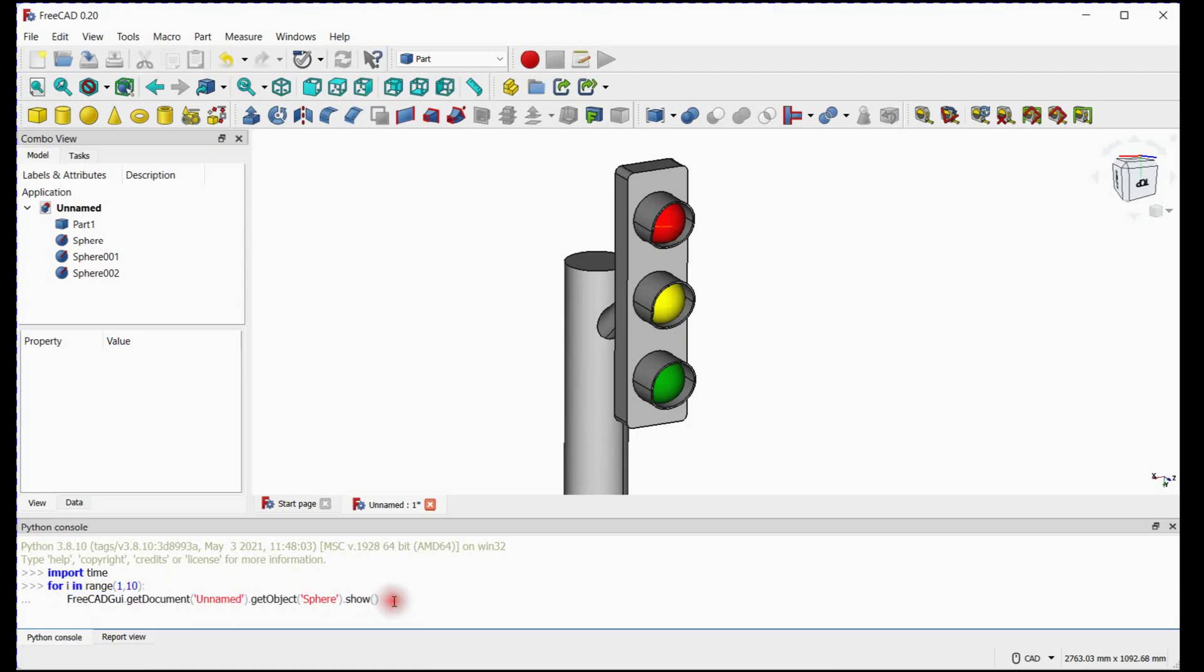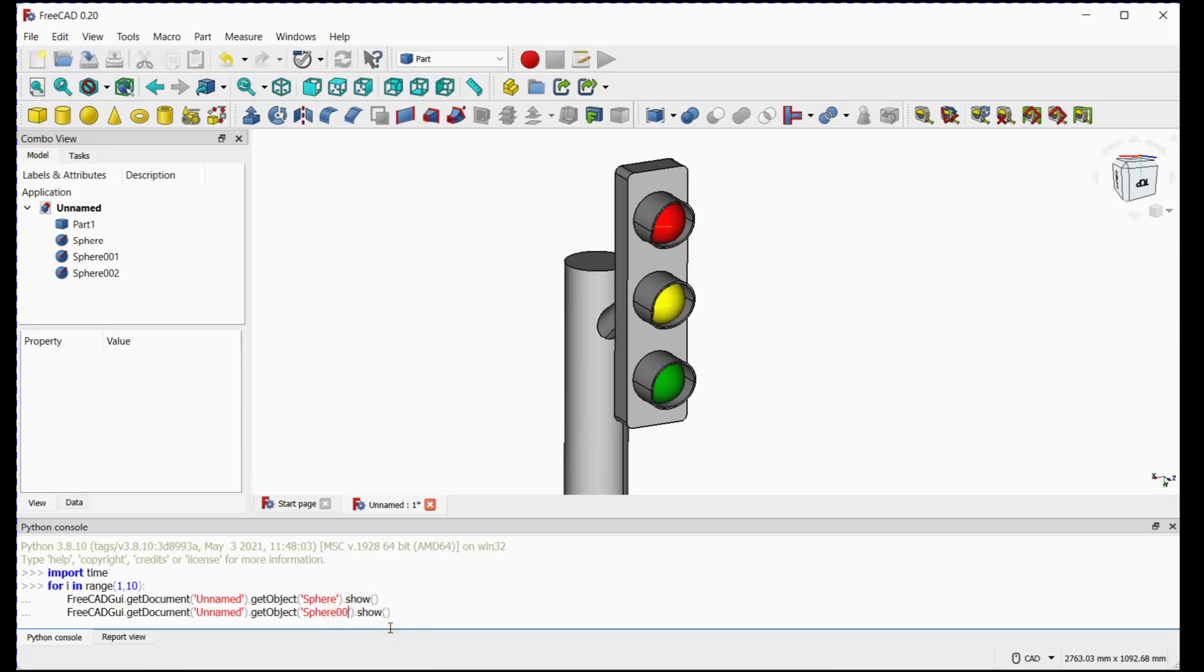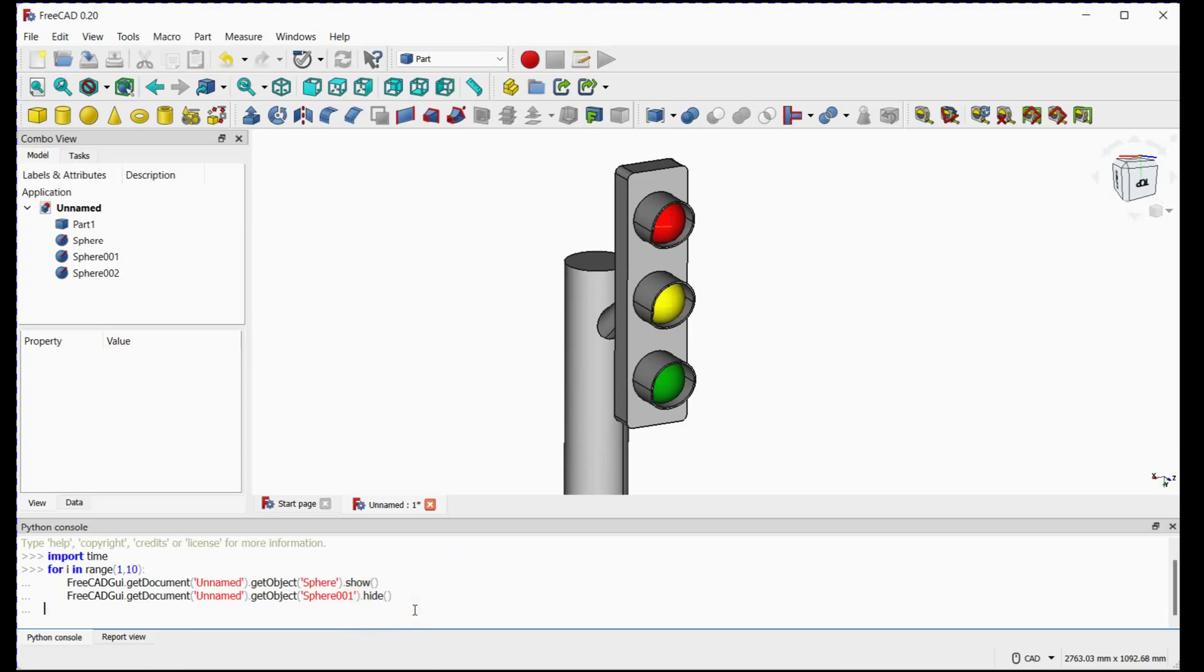Yellow and red signals visibility will be false. For that, we will use the same command line, but we need to change the object name with hide command. Use the same procedure for red signal.